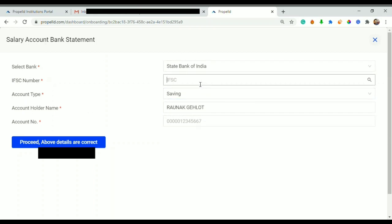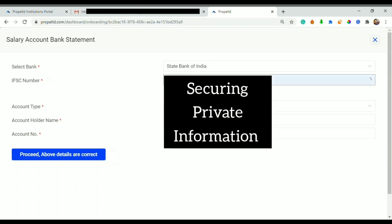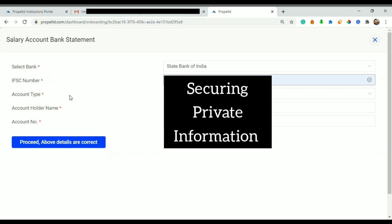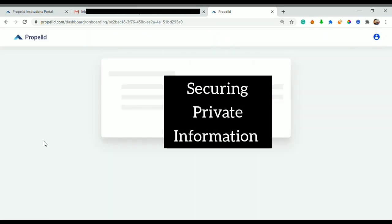I just uploaded a statement of my passbook. Once I click on verify document, they ask for my bank account details. I have already selected State Bank of India. Then I will write down here my IFSC number. After that I can see my account type 'Saving', then account holder name, and then I would type my account number. Then I would proceed.